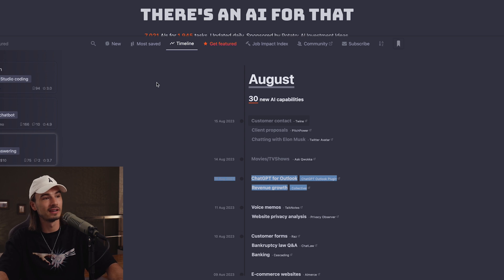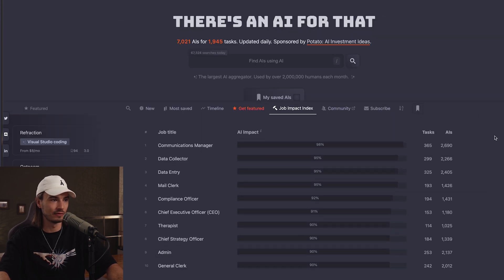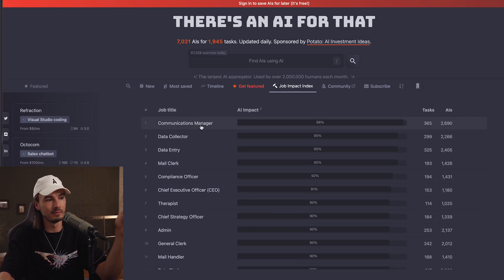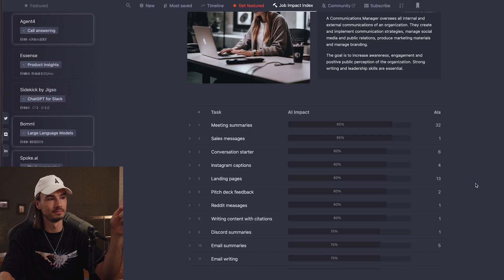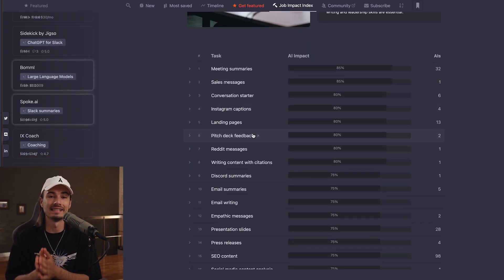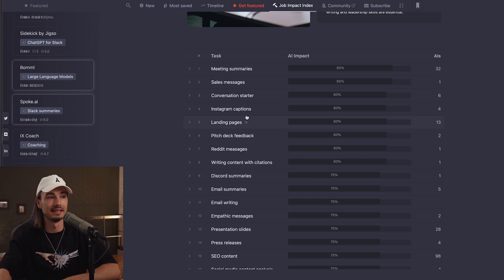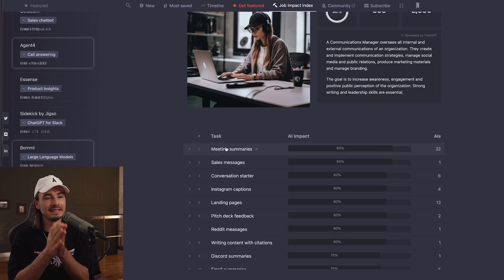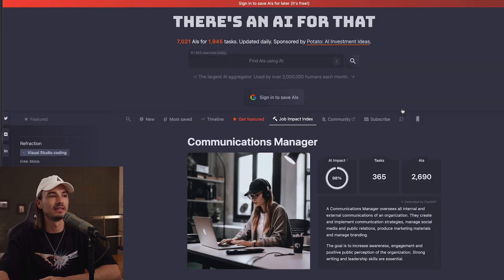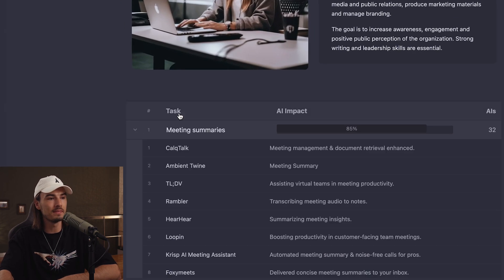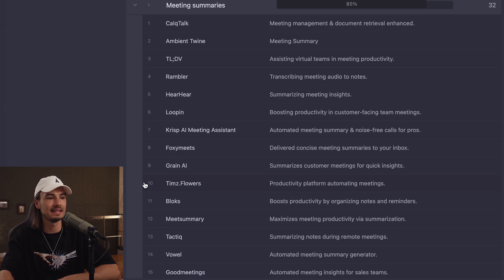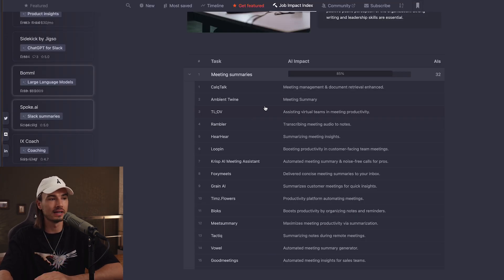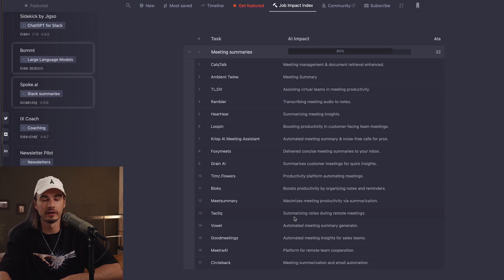Beyond the nice organized overview, I really like the job impact index. Not only does it show you the various jobs that will be affected, but you can click on them, and underneath you have a list of tasks assigned to that job — these are use cases. Meeting summaries, sales messages, conversation starters. These tasks are more universal than just the specific job affected, so you can open them up and see every single AI available on the site for that task. If you need a meeting summarizer, here are 30 options.